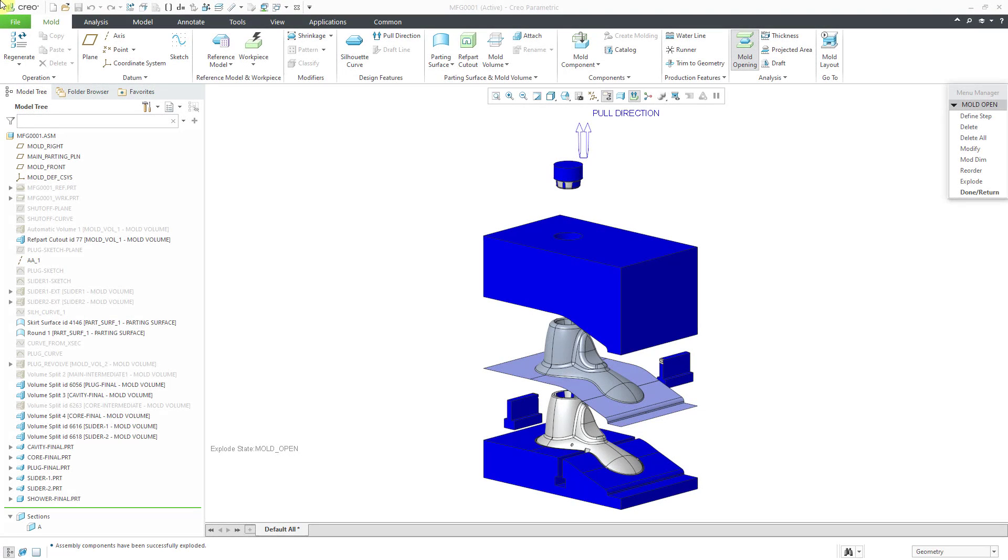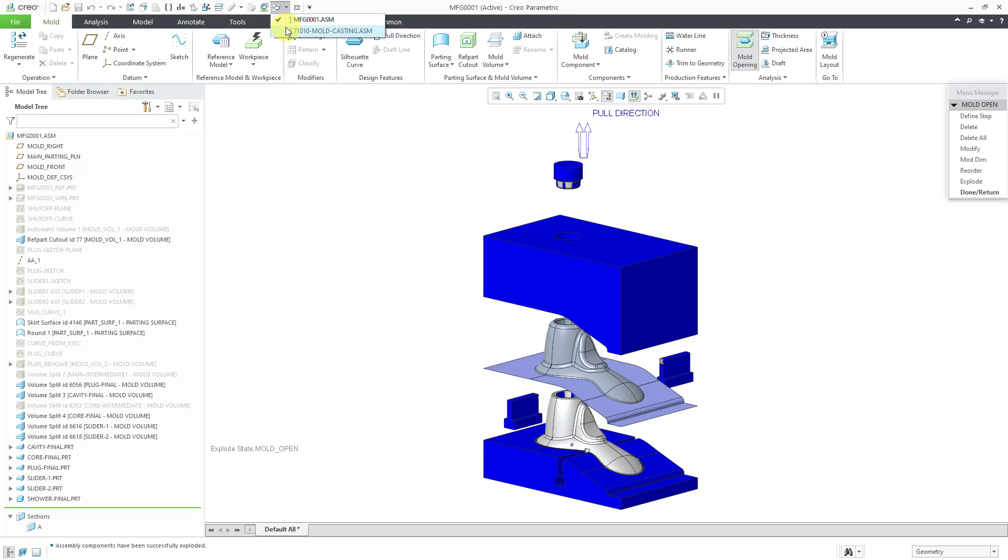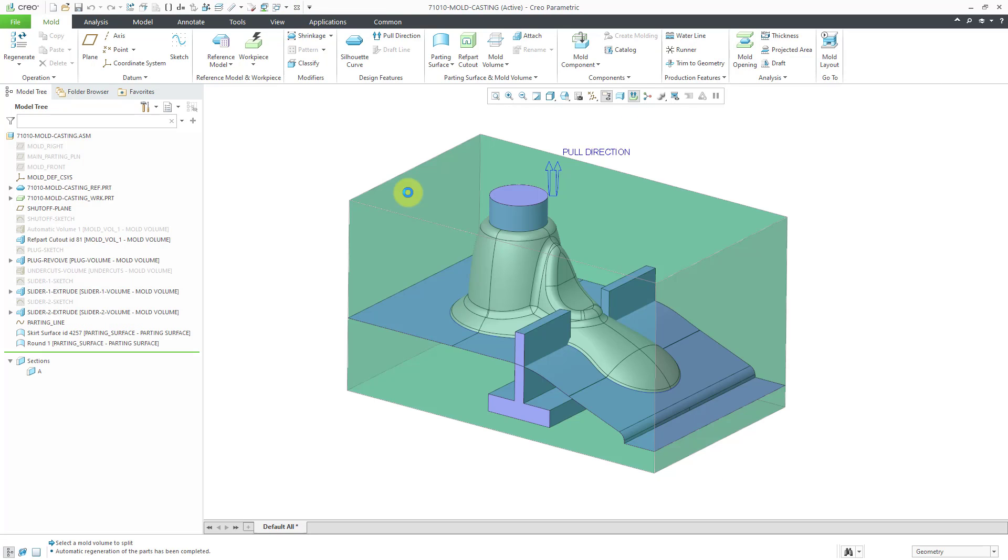In Creo Parametric, you can design the mold necessary to manufacture a part. This is part four of a five-part series where we are creating this mold design. Let's hop over to the model we were working on. Here we have our design.